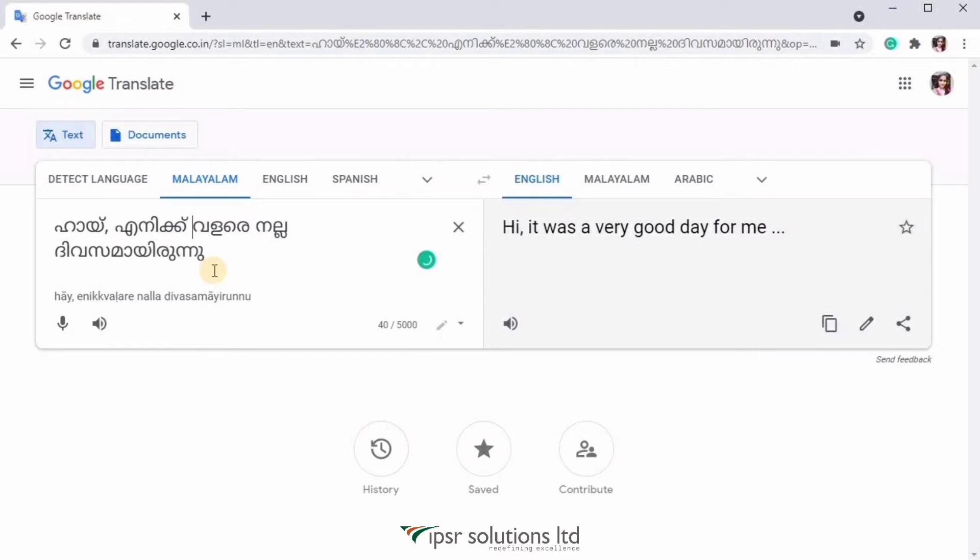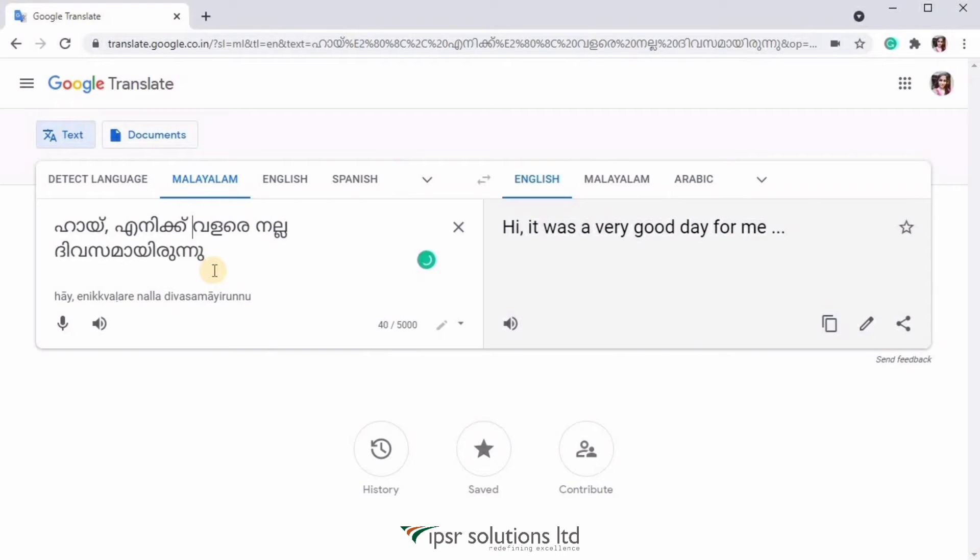This tool is very helpful when you're conversing with a person who doesn't know your language and you too are unaware of their language. In such a case, you can just turn on the microphone and speak in your language, and Google will automatically change your language into their language and read it out for them.